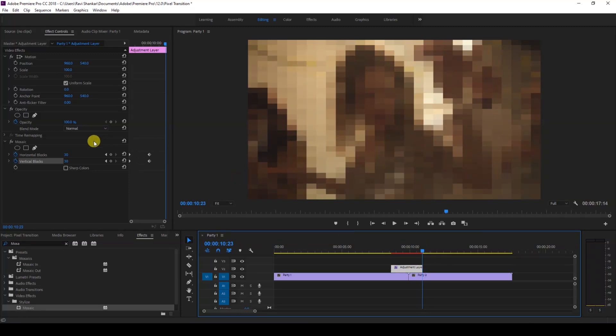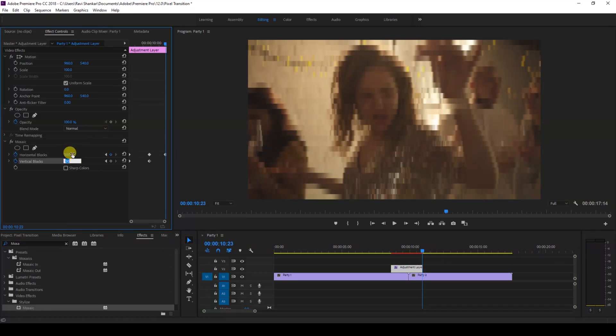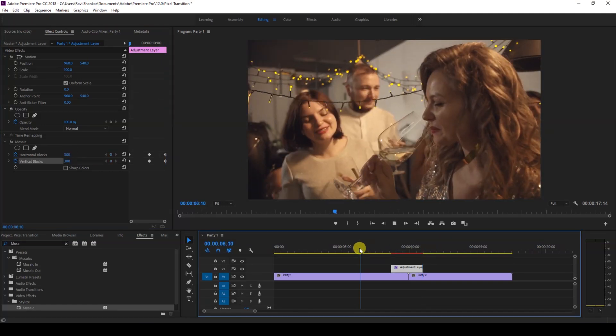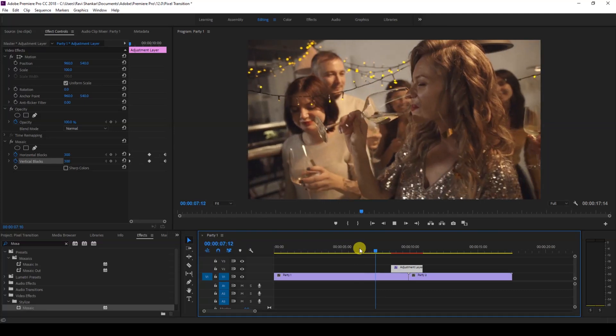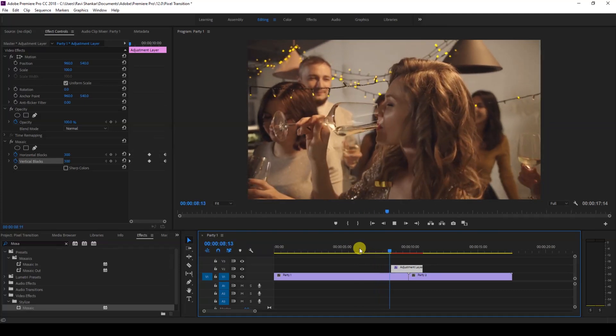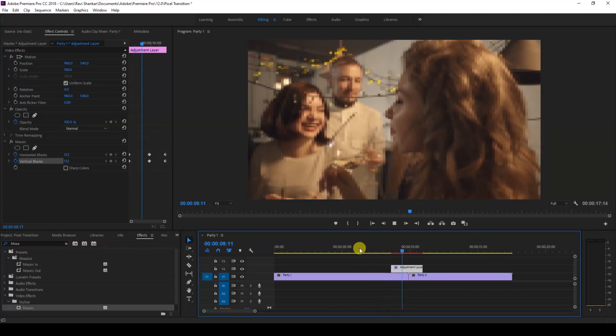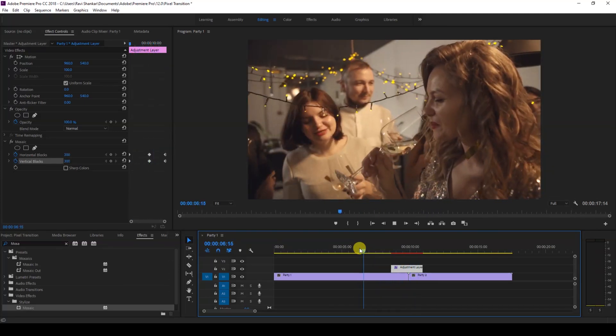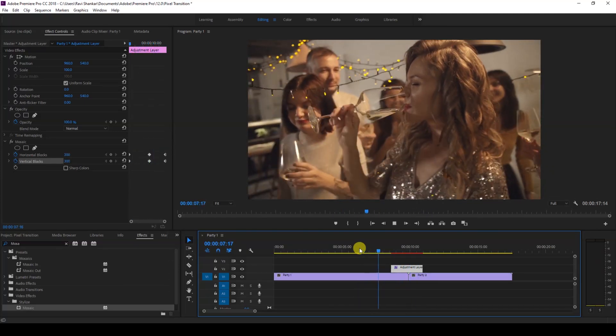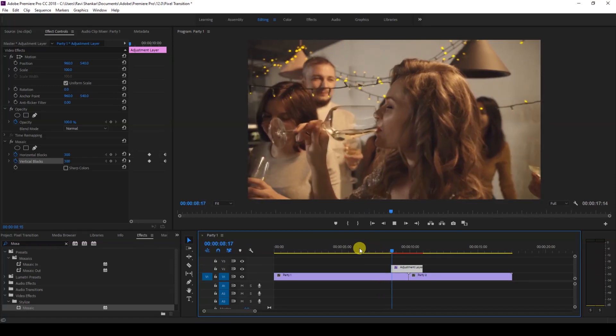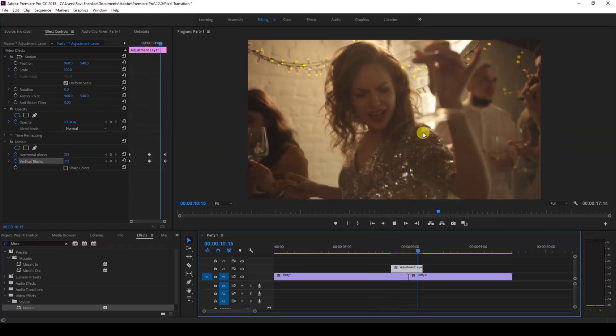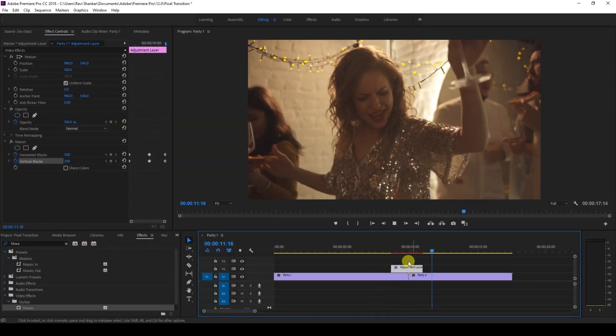the adjustment layer. I'll change the horizontal blocks to 300 and 300 as well. Perfect. So now if I start playing the video, this is what it's going to look like. You can see that the video is transitioning with a